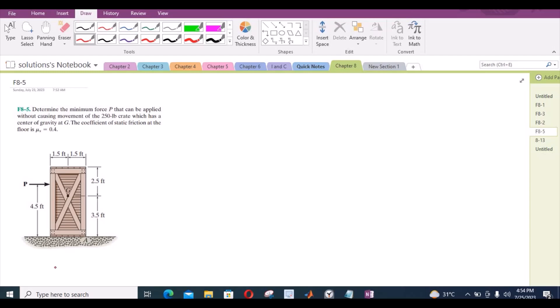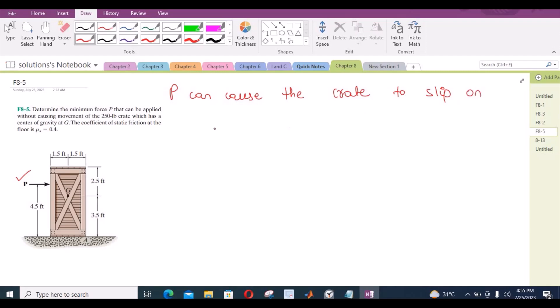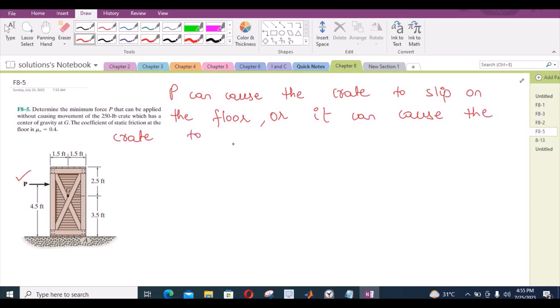Before solving this problem, we have to realize the fact that P can do two things. P can cause the crate to slip on the floor, or it can cause the crate to tip over.